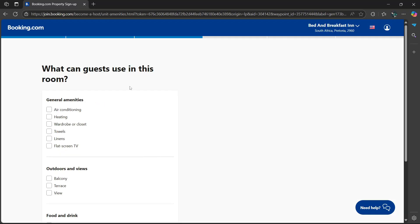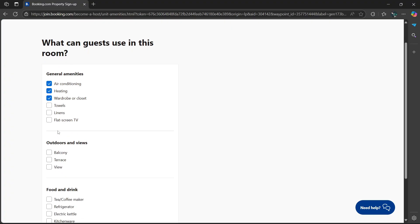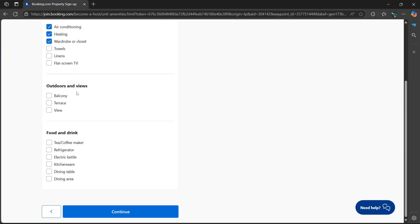What can guests use in this room? They can use the air conditioning, heating, wardrobe or closet, and other options. Outdoors and views—there is a balcony and terrace. Food and drink—there's tea/coffee maker, refrigerator, and electric kettle. Select continue.